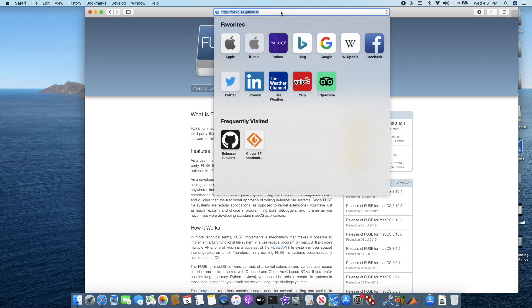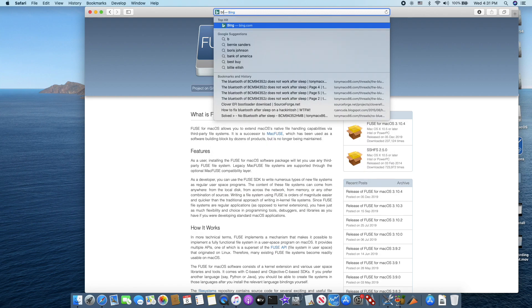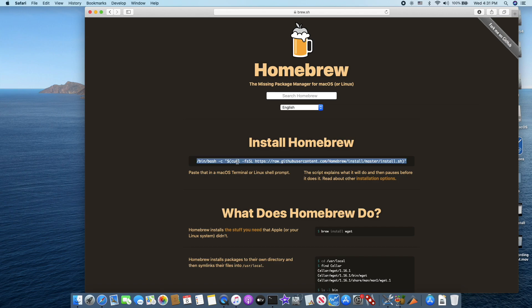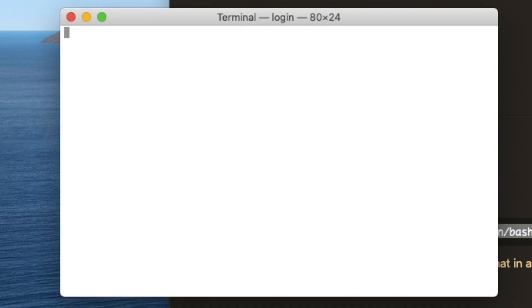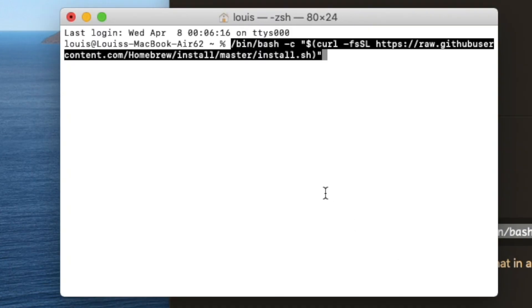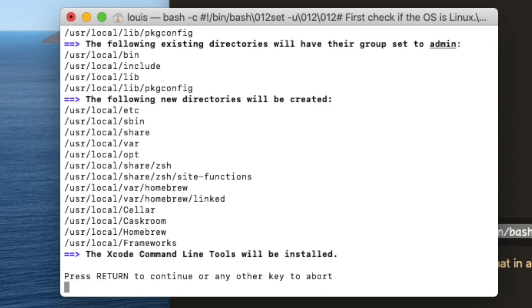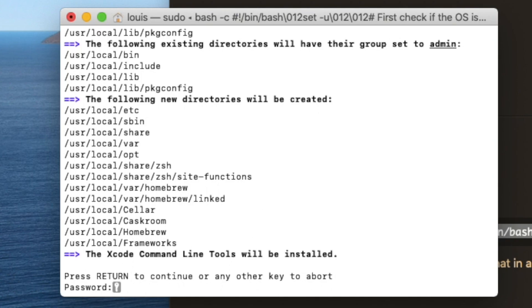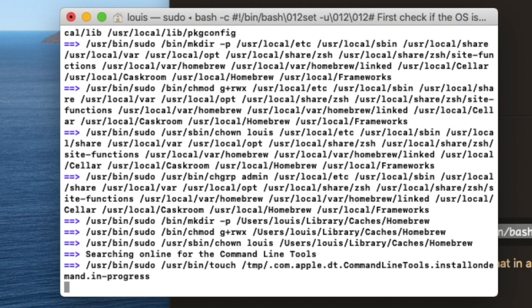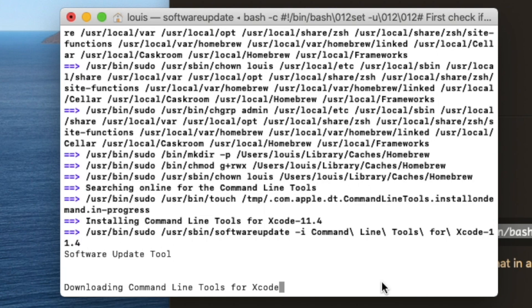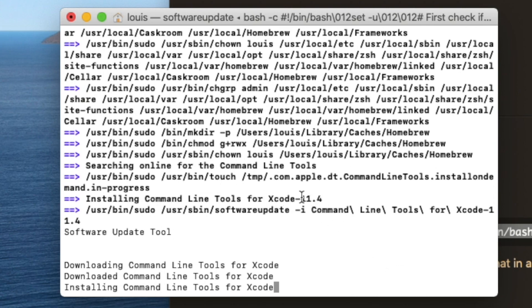The next thing I want to do is install alternate C and alternate V. What we should do is install the Xcode command line tools. Right now it's doing the command line tools for Xcode 11.4, because we already updated Xcode to 11.4.